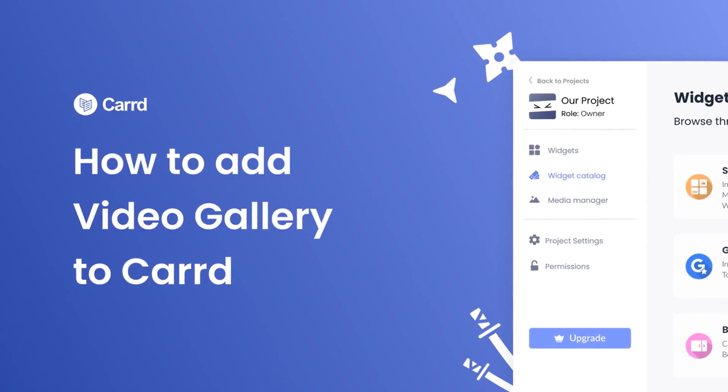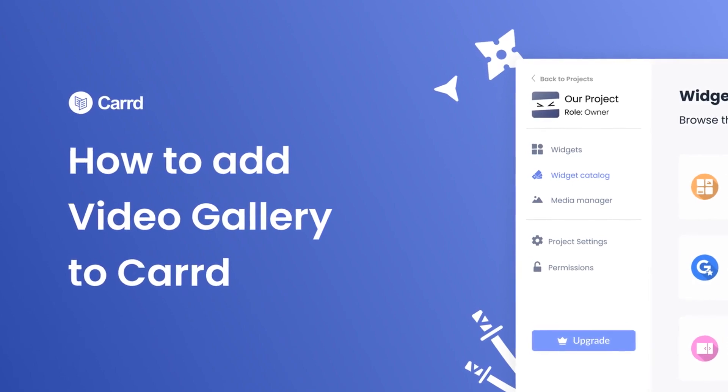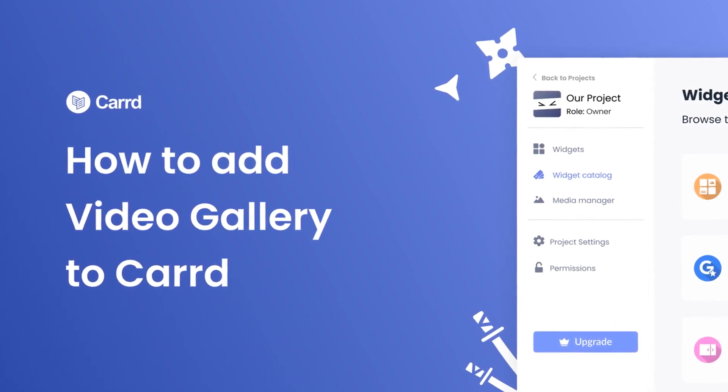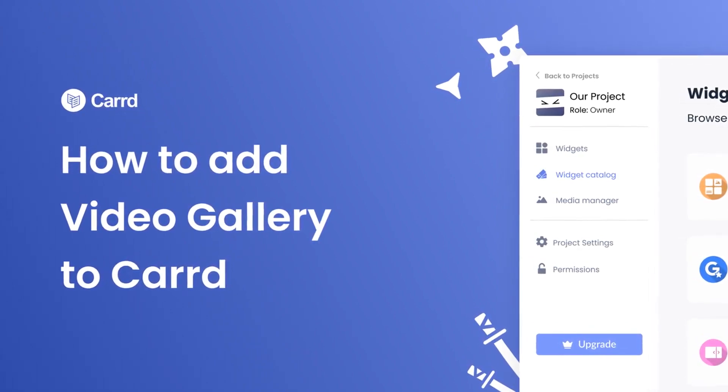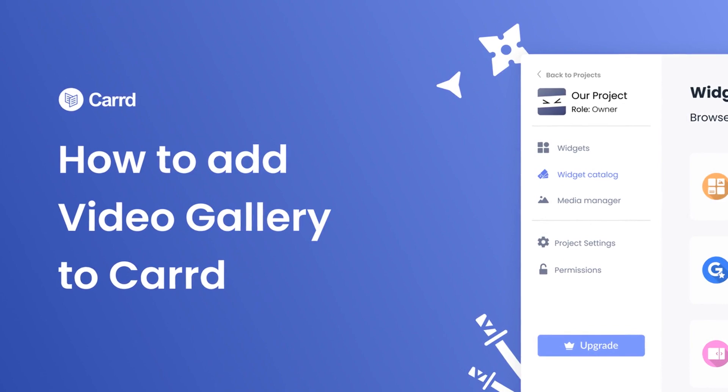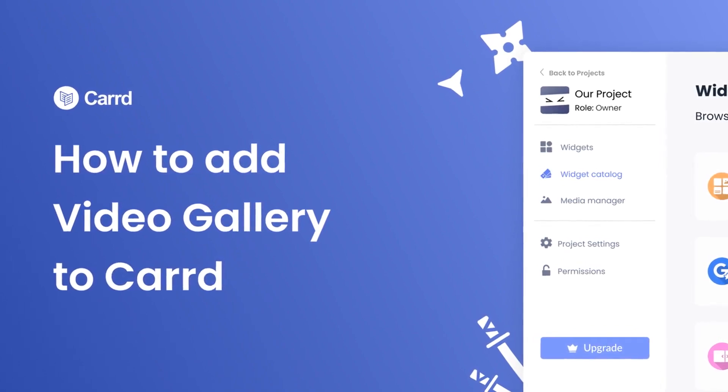Hi, my name is Danielle and in this video I'll show you how to create a video gallery and add it to a Carrd website. Let's get started.